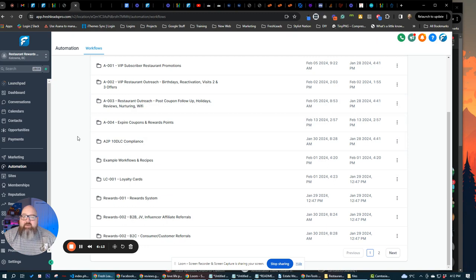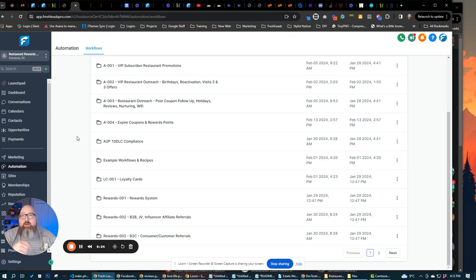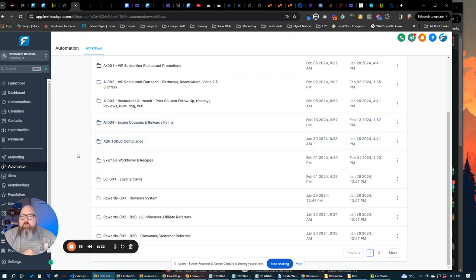One of the things that we have in here is like text to wifi, text the number with the code wifi, and you're going to get the wifi code for that business. And we also have four different campaigns for text keyword to our phone number, and then it gets subscribed to a campaign automatically as well.